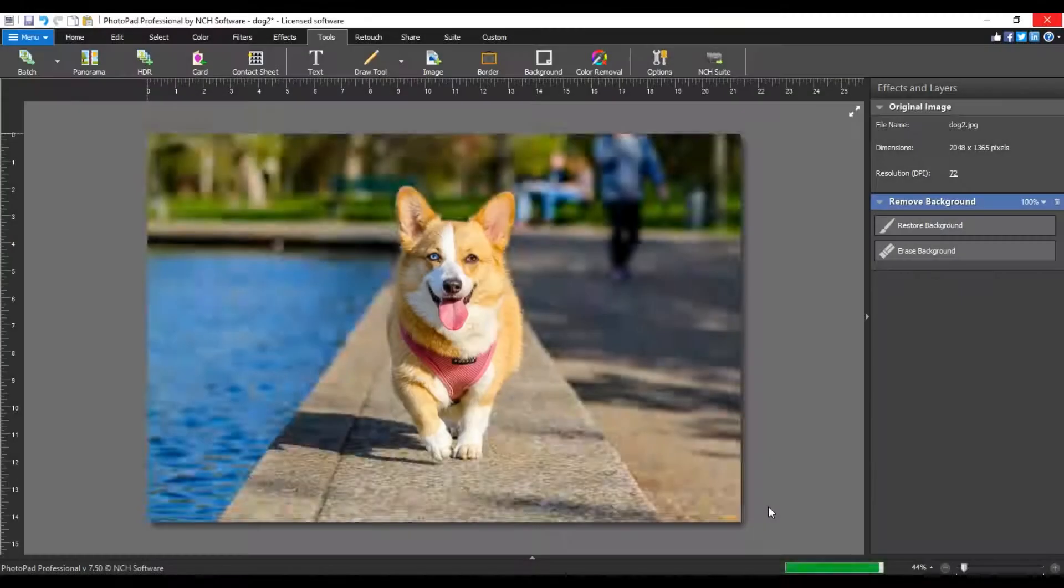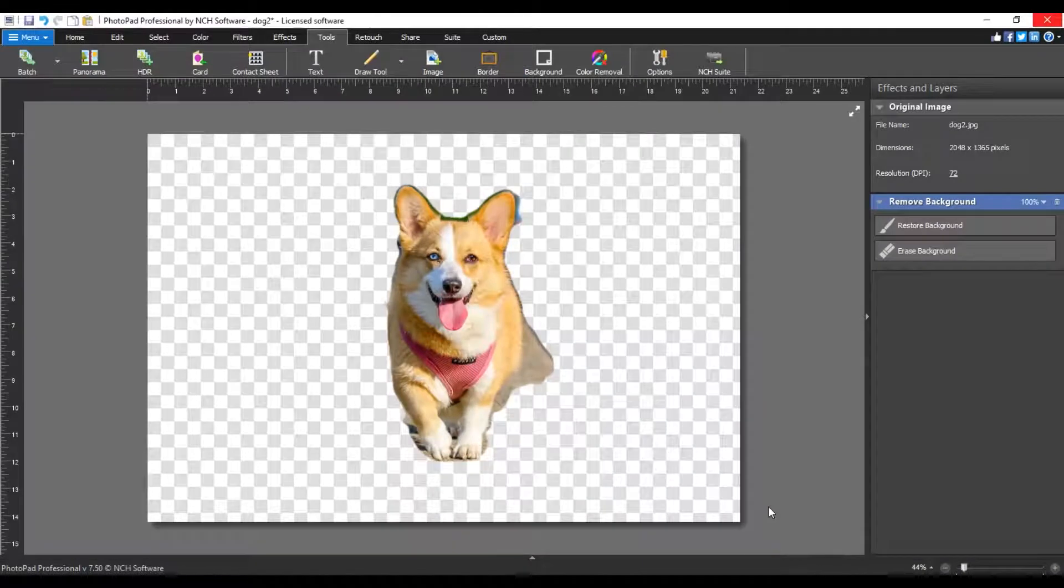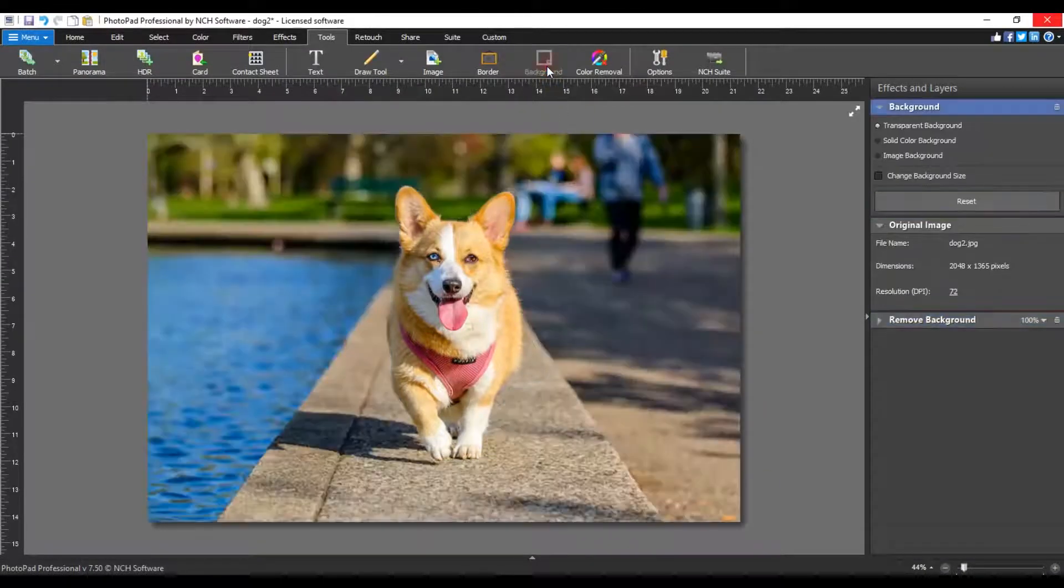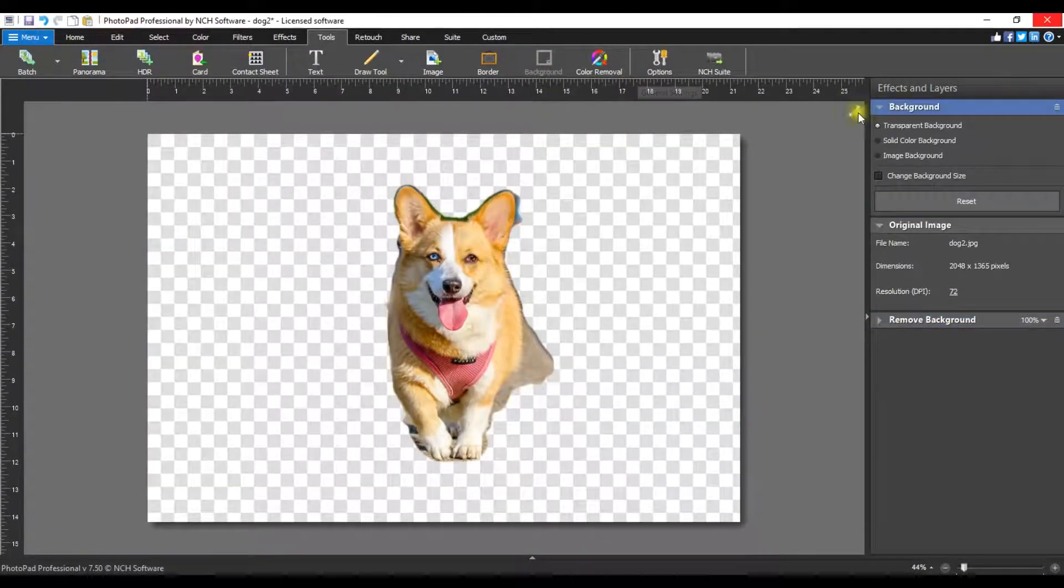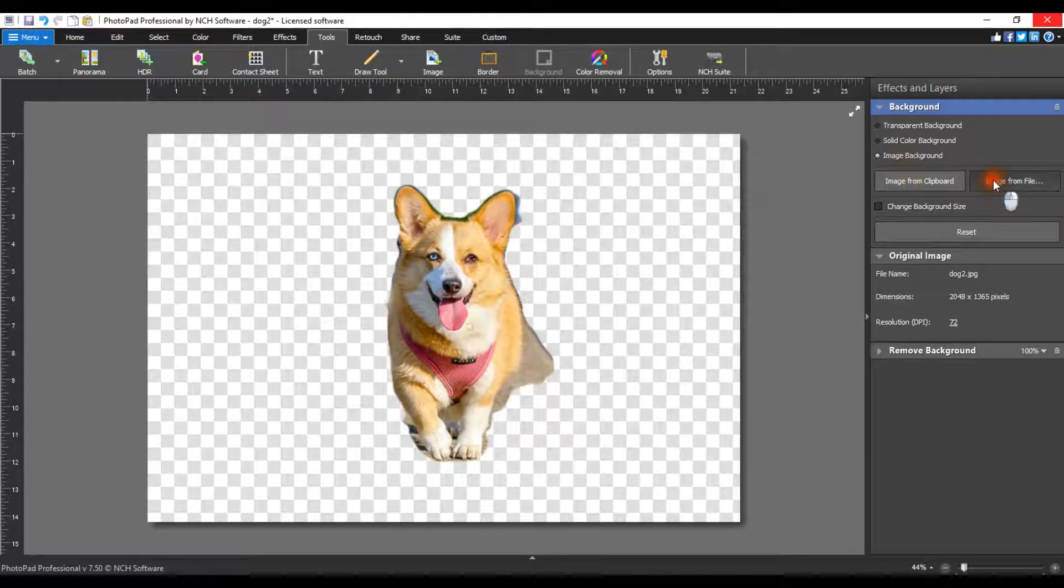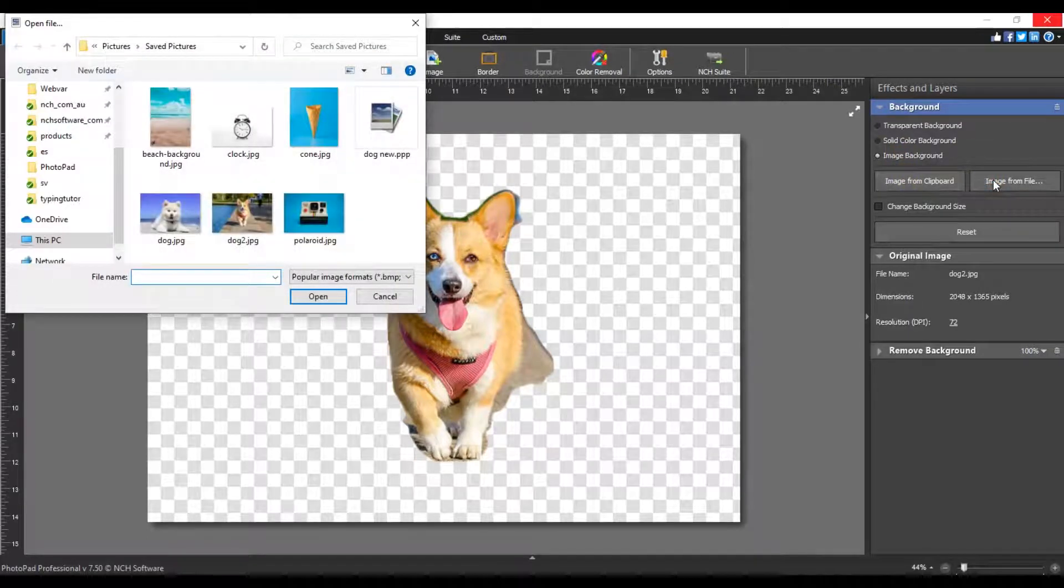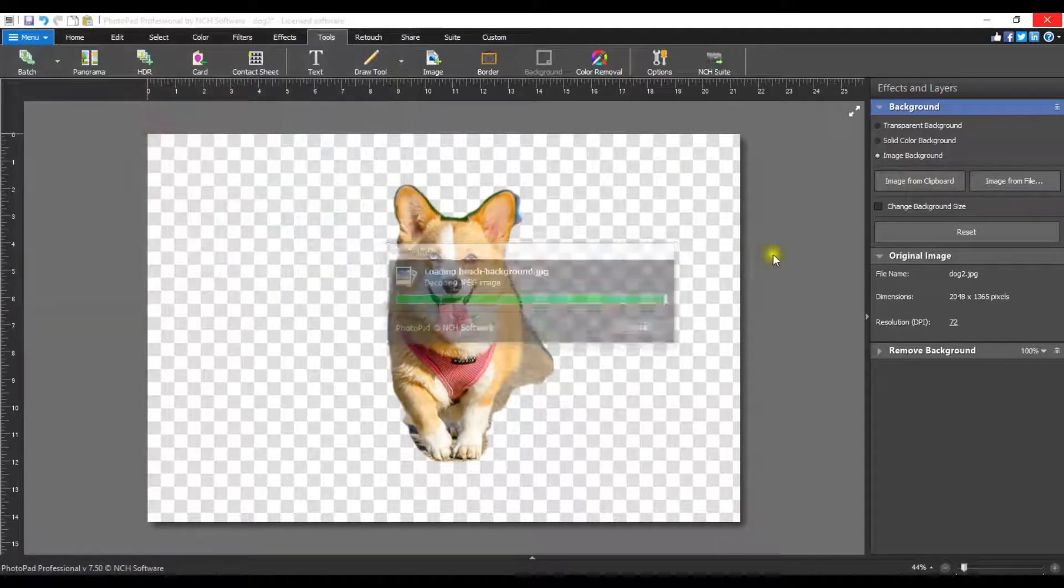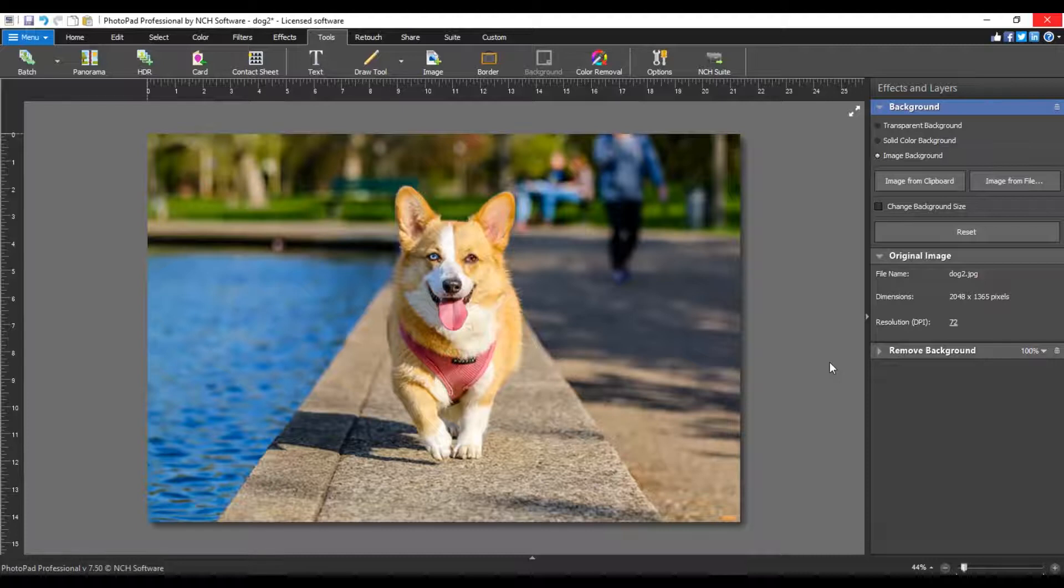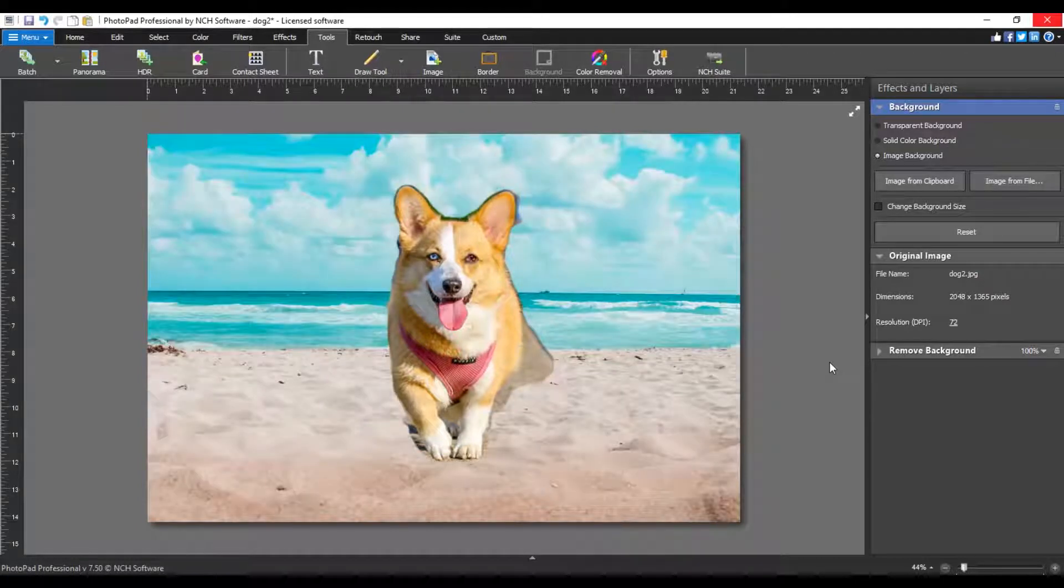Once the background is removed, replace the background with an image or color using the background button on the tools tab. Continue watching for additional details on removing the background from a photo with PhotoPad.